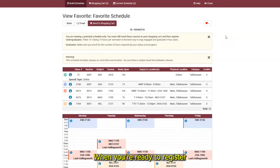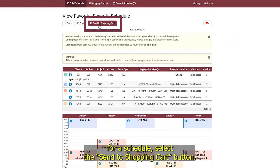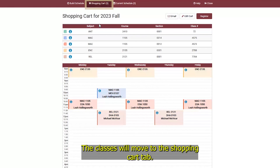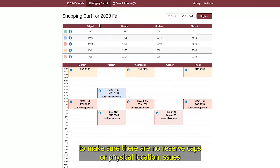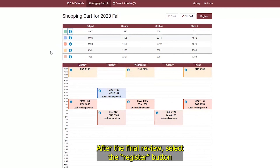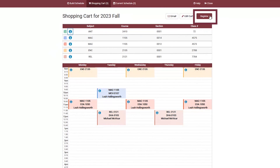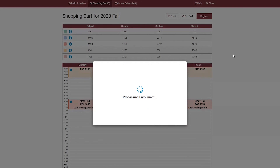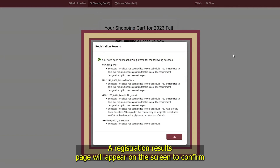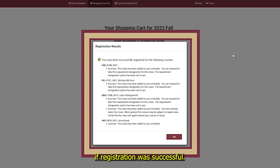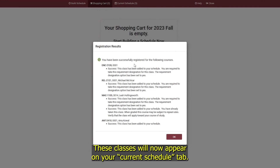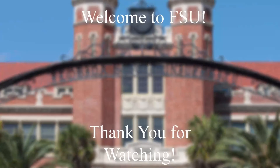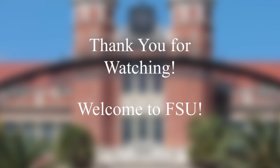Registering for Courses. When you're ready to register for a schedule, select the Send to Shopping Cart button. The classes will move to the Shopping Cart tab. You should do a final review of the classes in your cart to make sure there are no reserve caps or physical location issues that will prevent registration. After the final review, select the Register button to enroll in the classes. A registration results page will appear on the screen to confirm if registration was successful. You are successfully registered for any classes that appear beneath the green check mark. These classes will now appear on your current schedule tab.